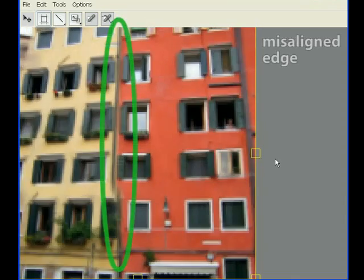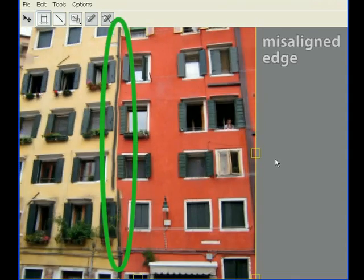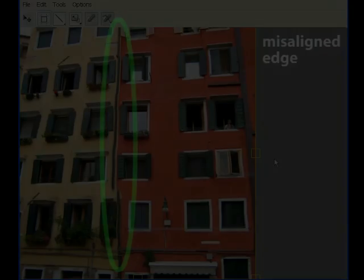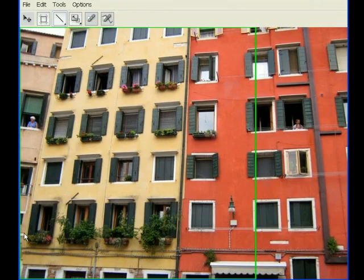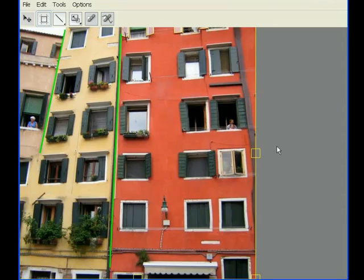However, some of the image has become distorted in the process. Here again, we provide a constraint tool to correct the results. The user simply draws lines on the input image, indicating that the corresponding lines in the output must remain straight.